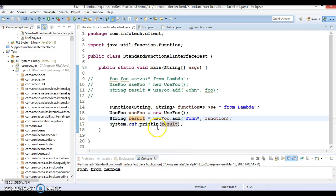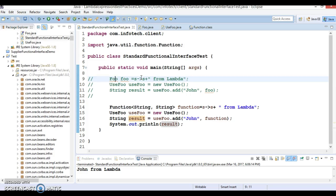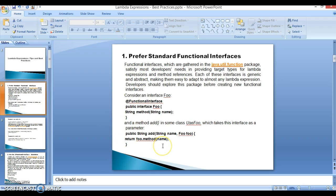When I run it, we get the same output without using any custom functional interface that we were using earlier. So we achieved the same functionality without defining an additional custom functional interface. If your needs are fulfilled by the already existing functional interfaces, then use that interface instead of creating a new one. Thanks for watching this video — we will explore more points in the next video in the series, so please stay with me.